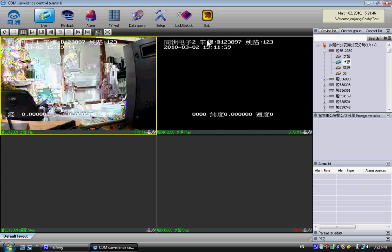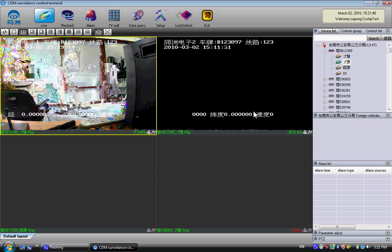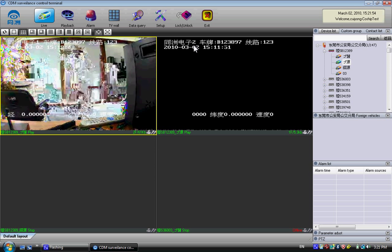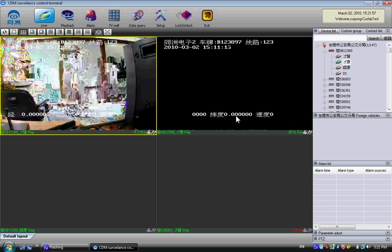You'll notice there is some wording on the camera images showing the DVR's customized longitude and latitude data. Unfortunately, the demo is running in Chinese, so some labels appear untranslated.